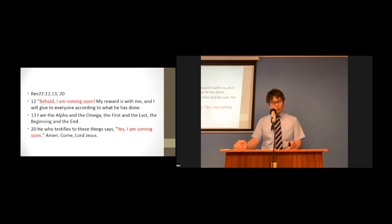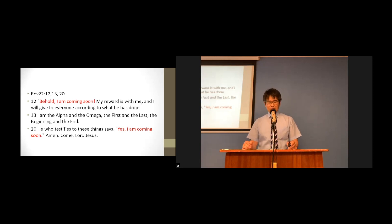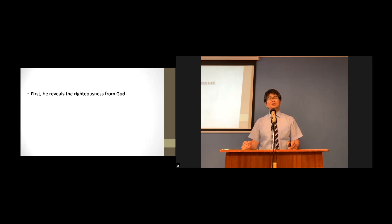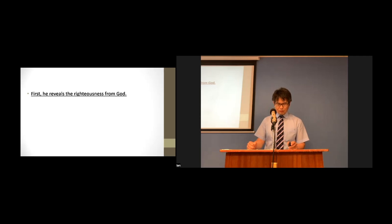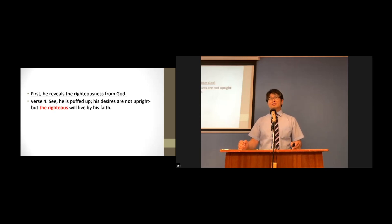Then, what does God reveal through Christ Jesus, the revelation? First, he reveals the righteousness from God. Look at verse 4. Let's read verse 4 together, please.